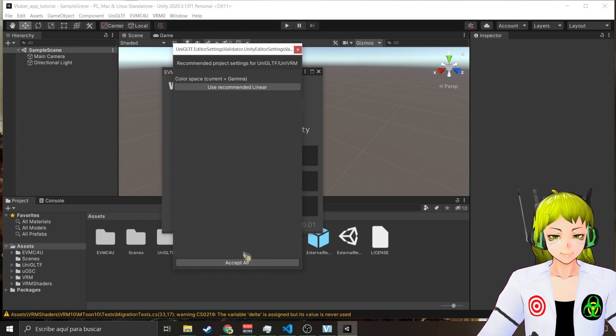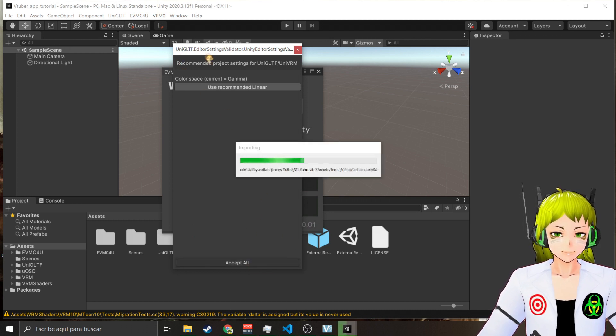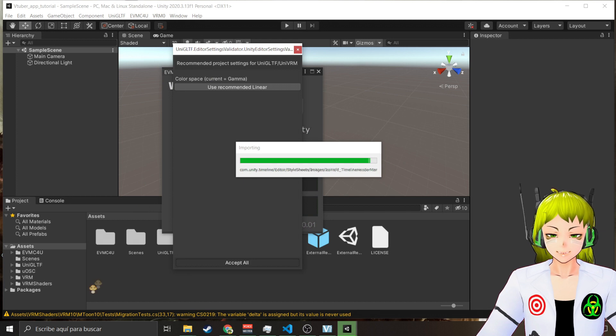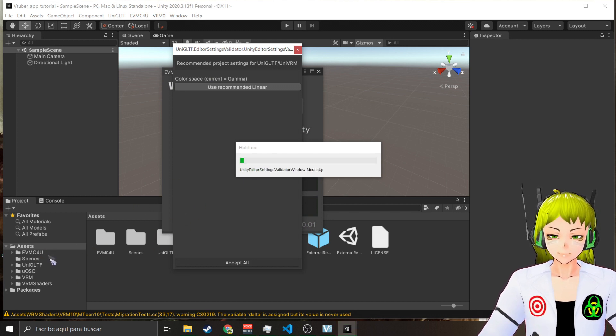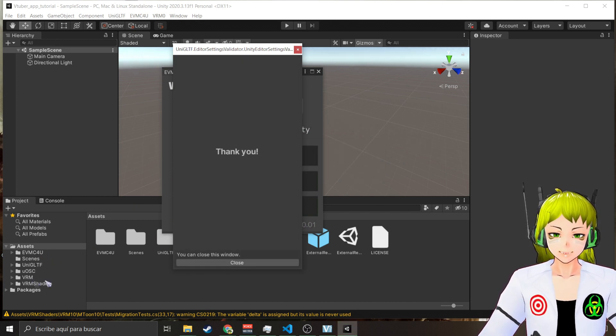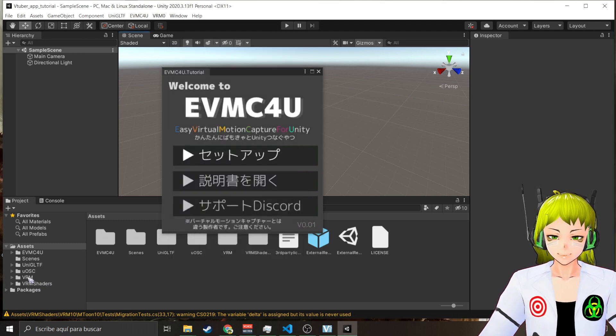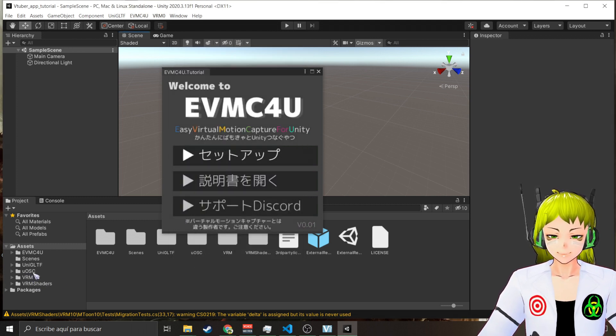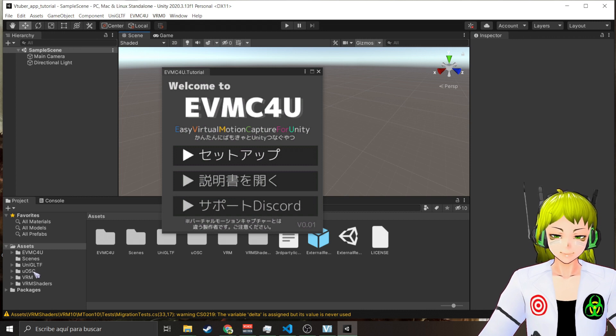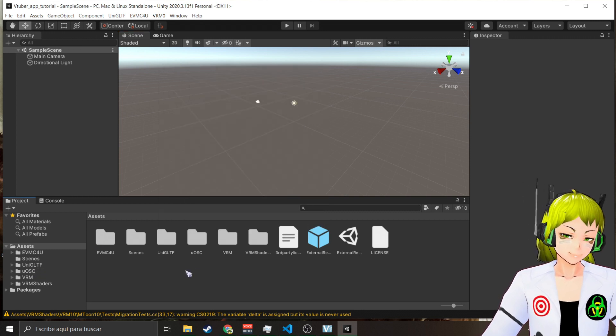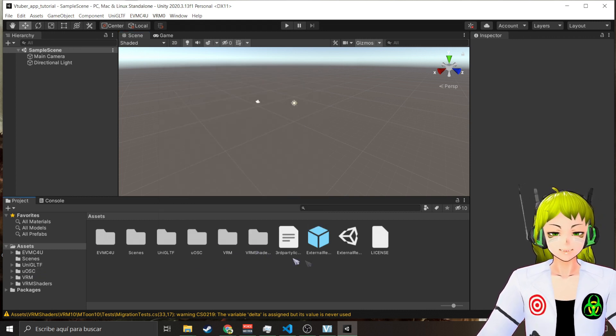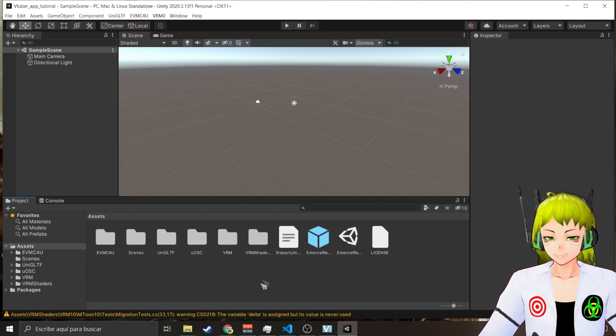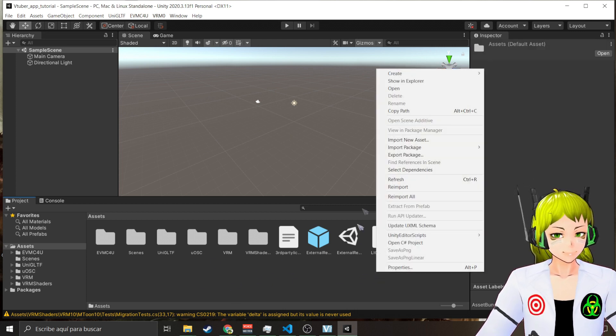Accept all. This is the whole bundle - EVMC4U comes with the VRM importer, with UOSC which is a OSC VMC wrapper.